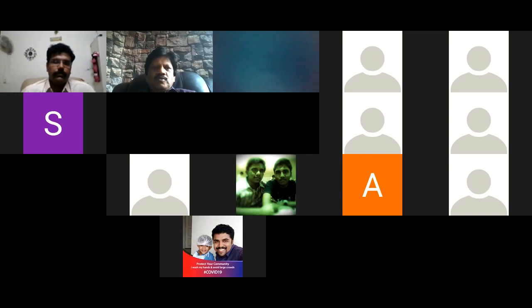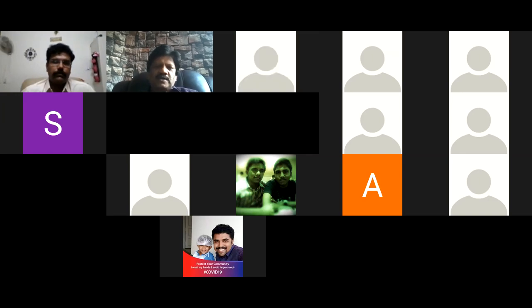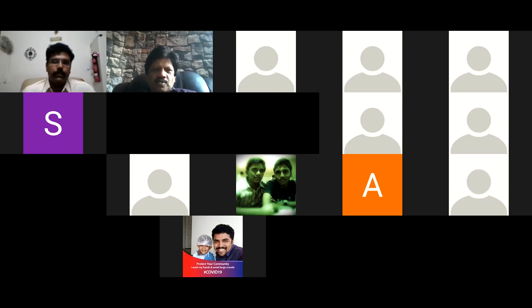If there are no more questions, thanks Gautam for another wonderful lecture. We'll see you again at 5 p.m. tomorrow. Thank you, thanks everyone.